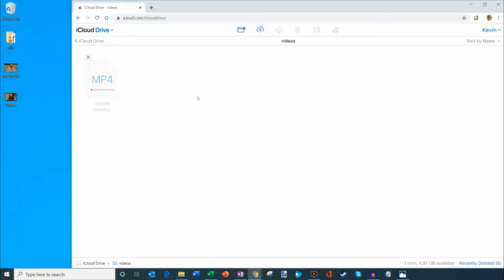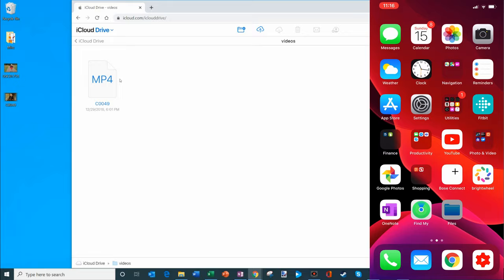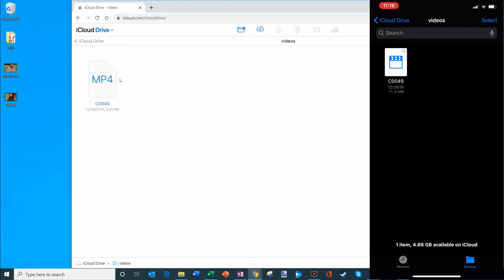It'll take a little bit of time to upload. Luckily, because of the magic of editing, I'll just edit so the file appears uploaded. The video file just finished uploading. What I'm going to do now is on my iPhone, I'm going to go ahead and exit the photos app. And now I'm going to click on files. And within files, you'll see that there's a video file C0049. This is the video that I just uploaded. What I'm going to do is I'm going to click on that.